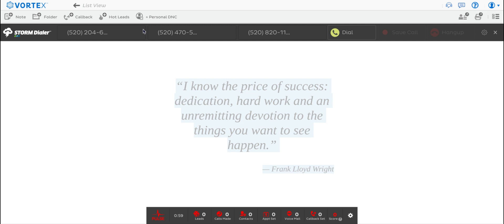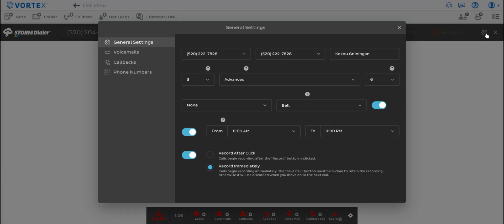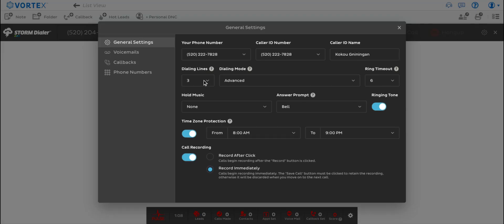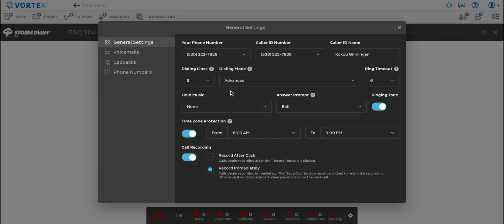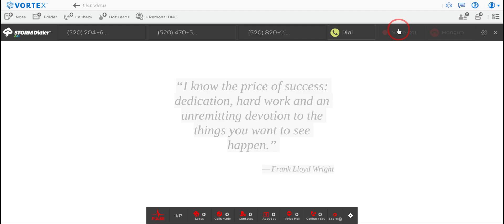I've dialed into Vortex Storm. As you can see, this is a three-line dialer system. Here in the settings is where I can toggle the different call settings — the number of lines, the number of rings before it moves on to the next call, caller ID, etc. These are all the settings for the call session. Give me one moment while I set up a Facebook Live — I go live streaming on my business Facebook page from time to time when I'm doing cold calling.